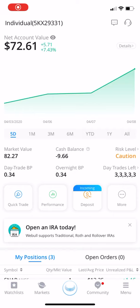What up? We're back. It's Nephew. So in this video, I want to talk about my Webull account.